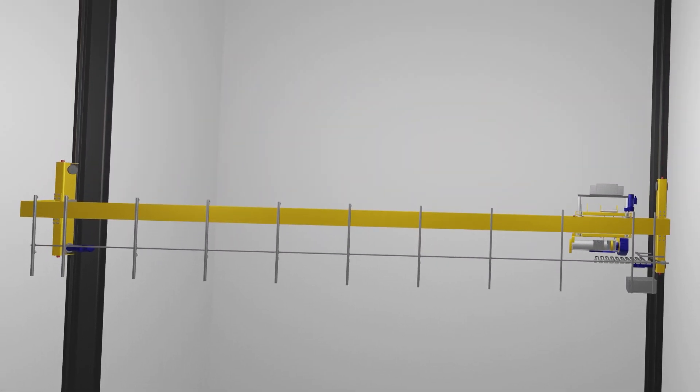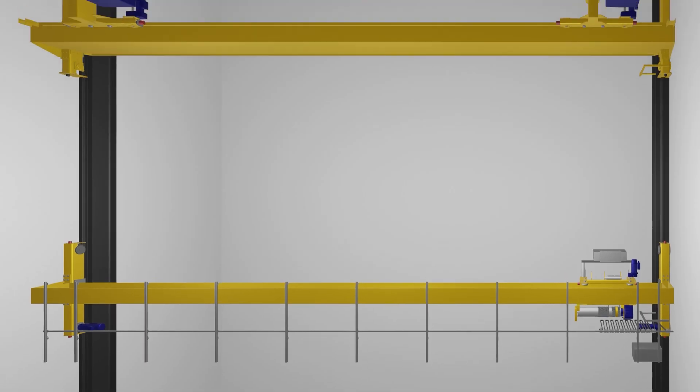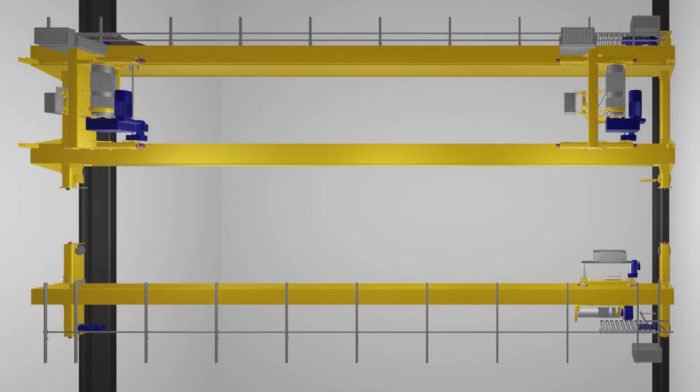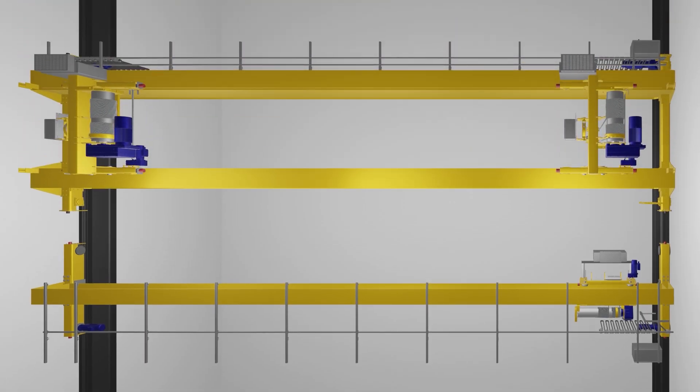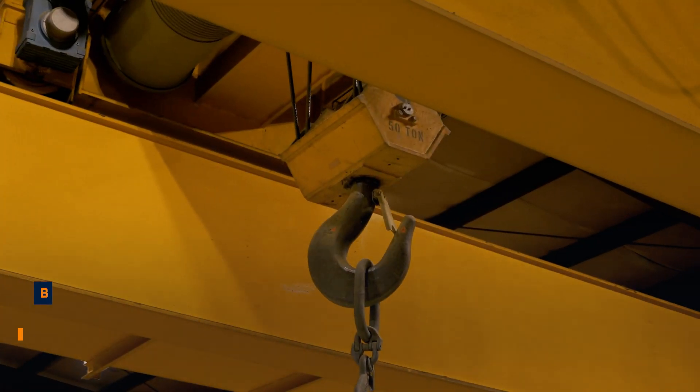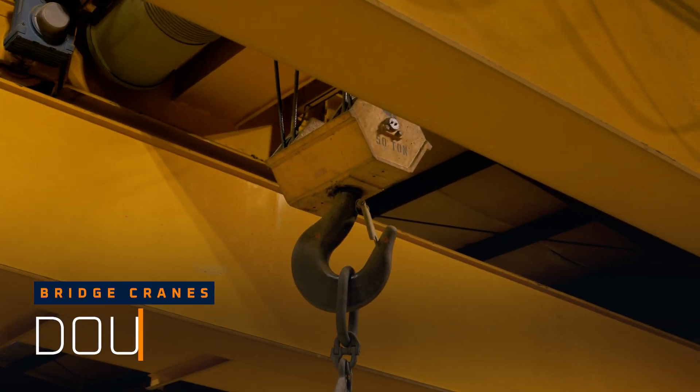For a little more oomph, a double girder crane may be the better option though if the load capacity and building structure calls for it.